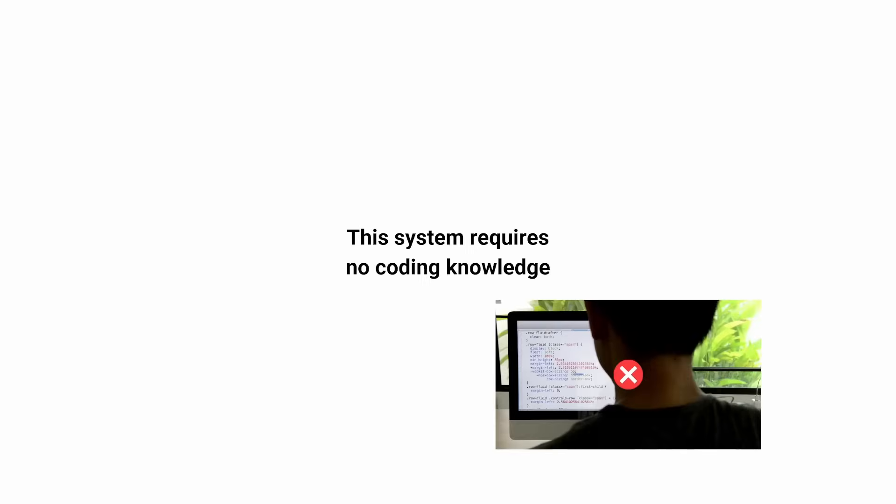Most importantly, what if I told you this system requires no coding knowledge, takes about three to four hours to set up, and it's 100% beginner-friendly?